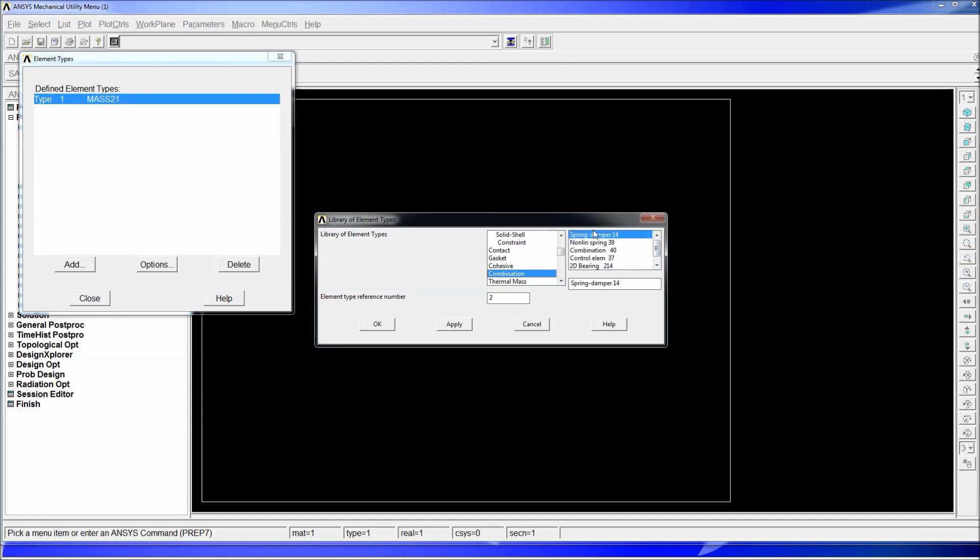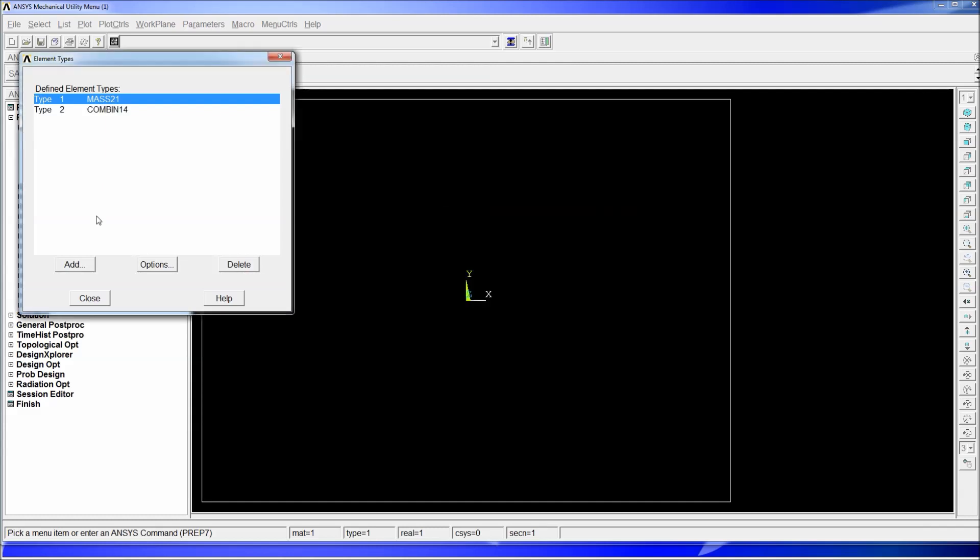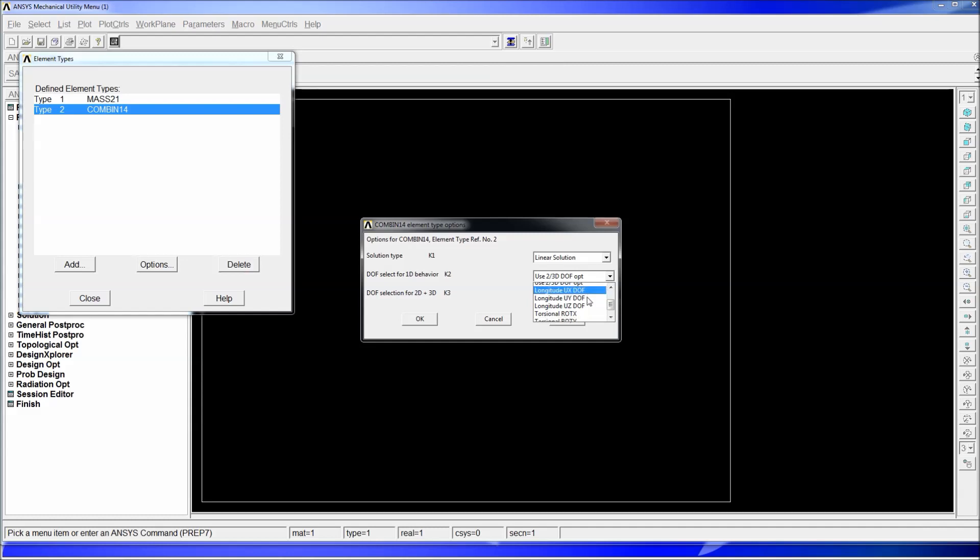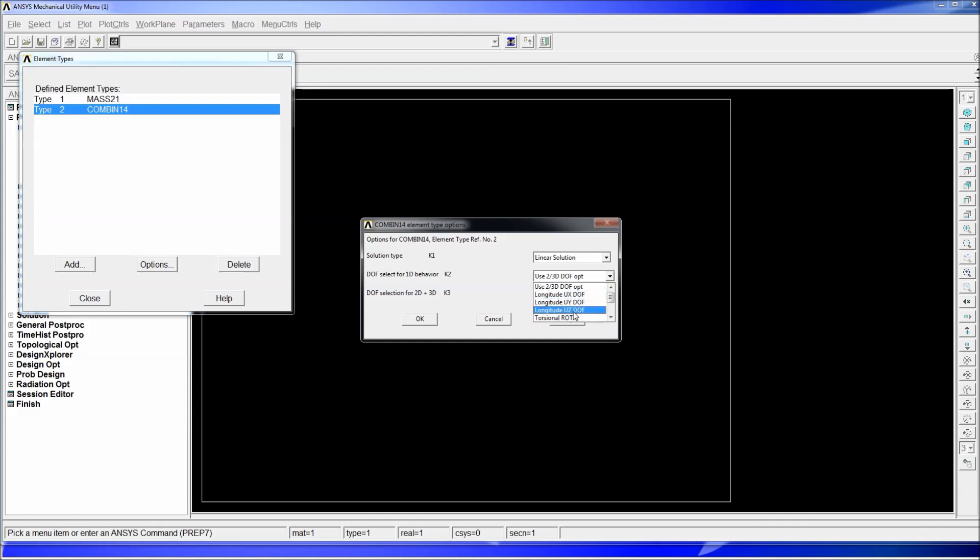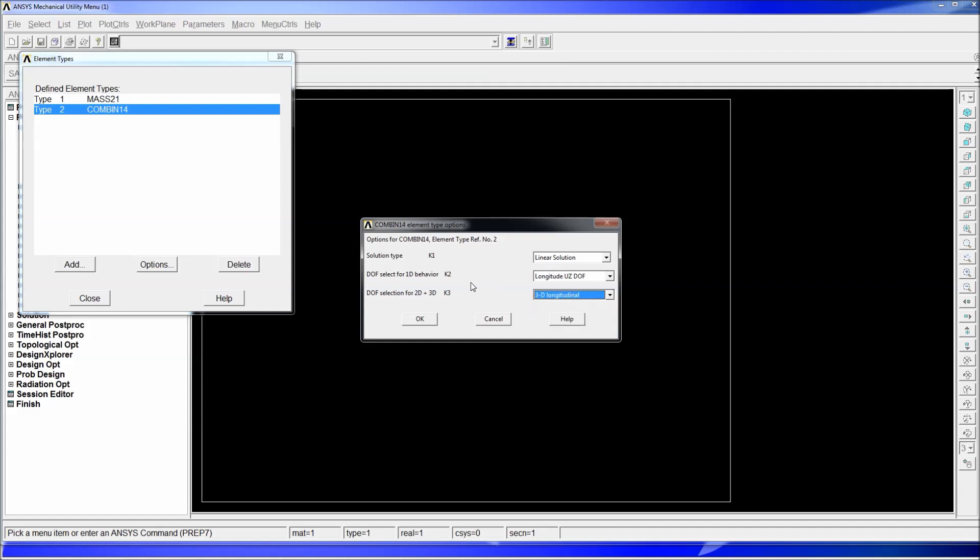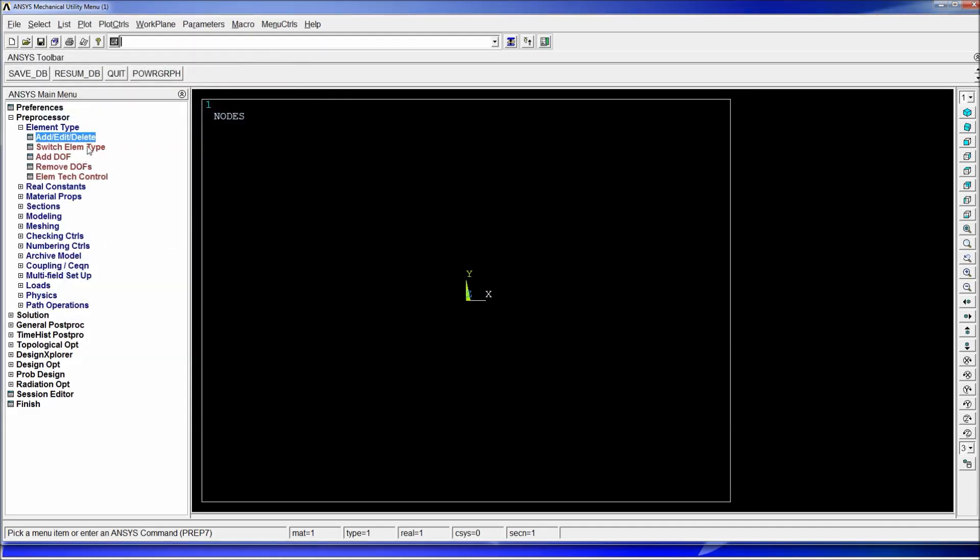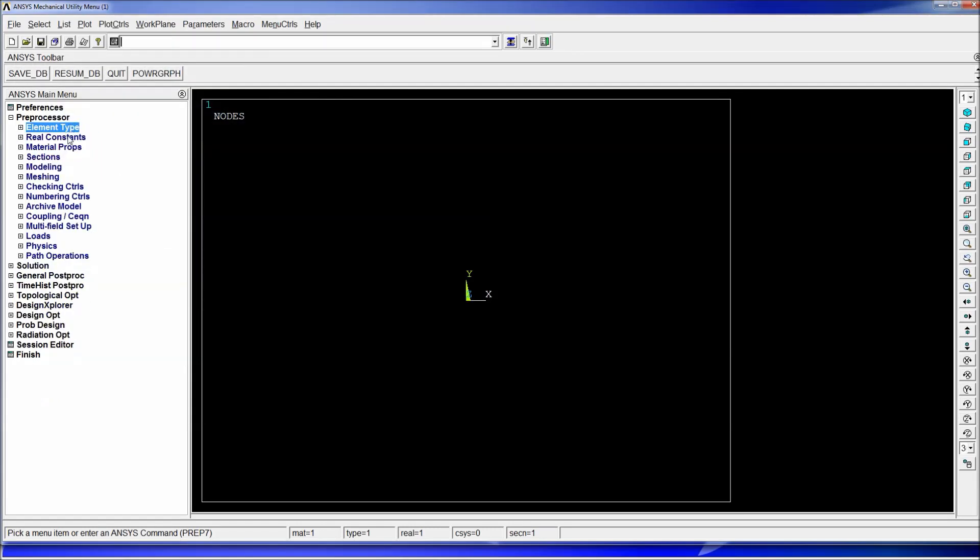We're going to go to COMBIN 14 we're going to choose options and we're going to select the linear solution which is the one by default. We're going to choose, as I said this element can act as a linear spring and it can act as a torsional spring, we're going to select linear spring. We're going to use the degree of freedom and we're going to select 3D longitudinal on the degree of freedom selected. We're going to hit OK and close.